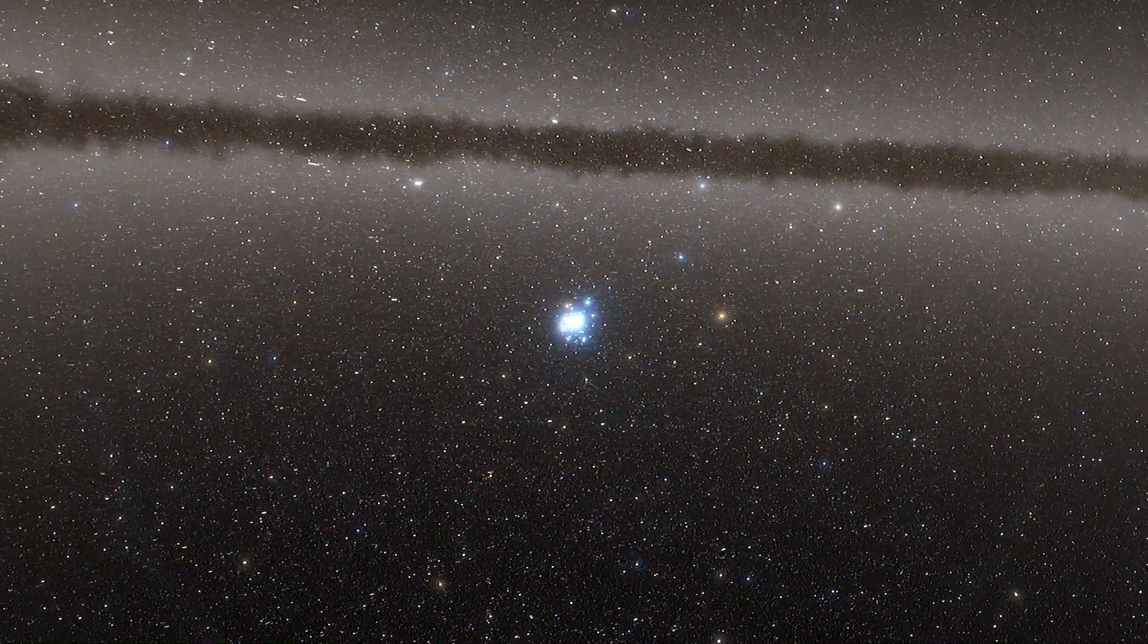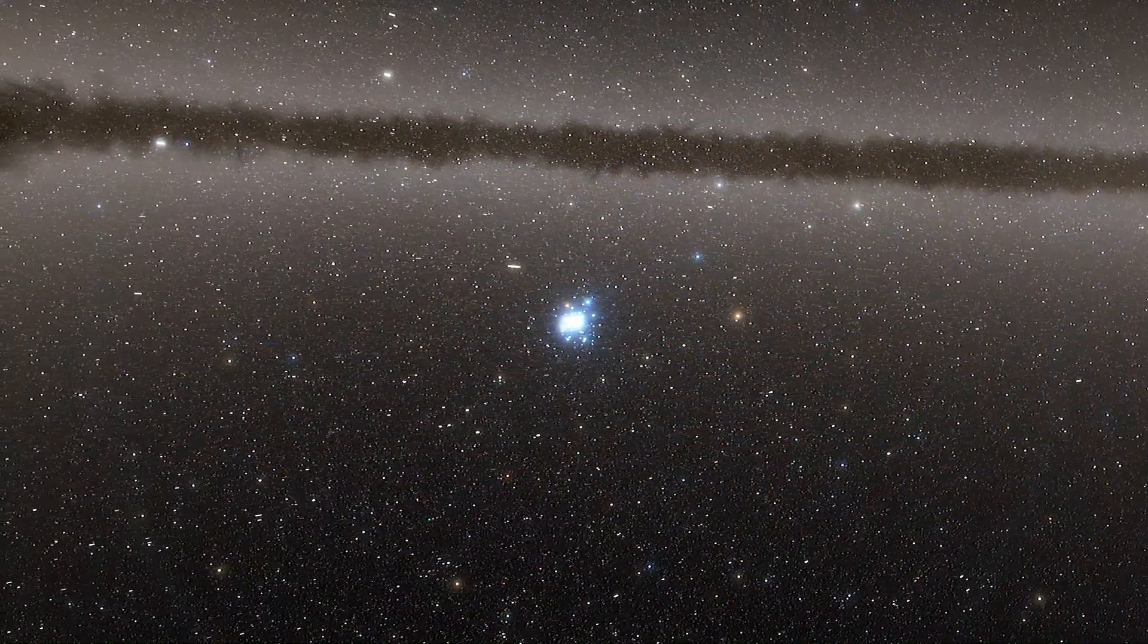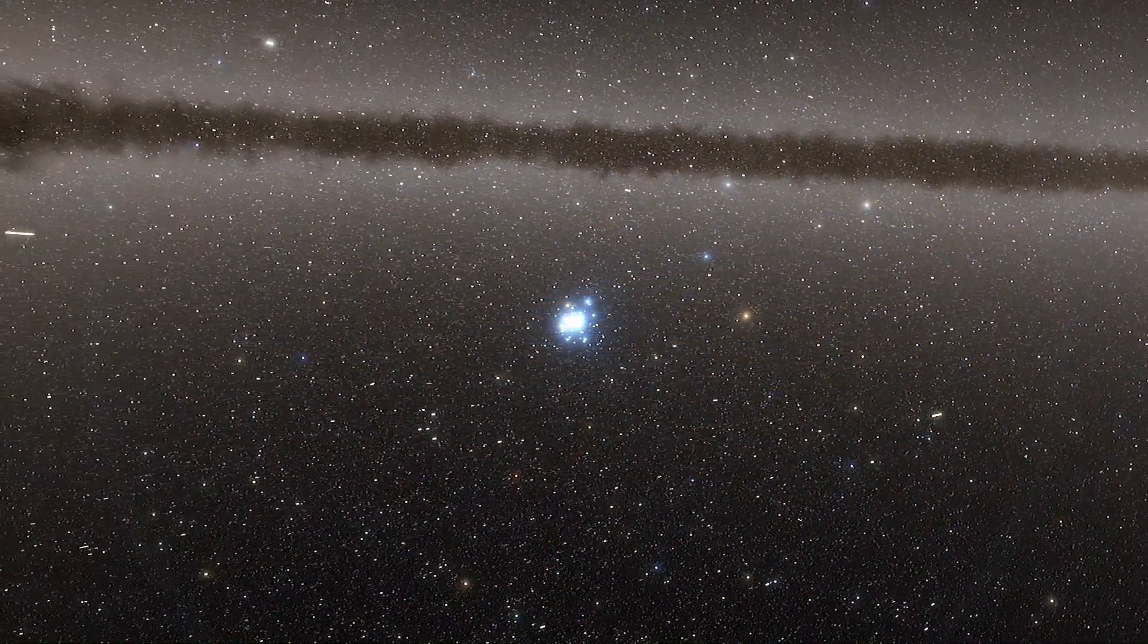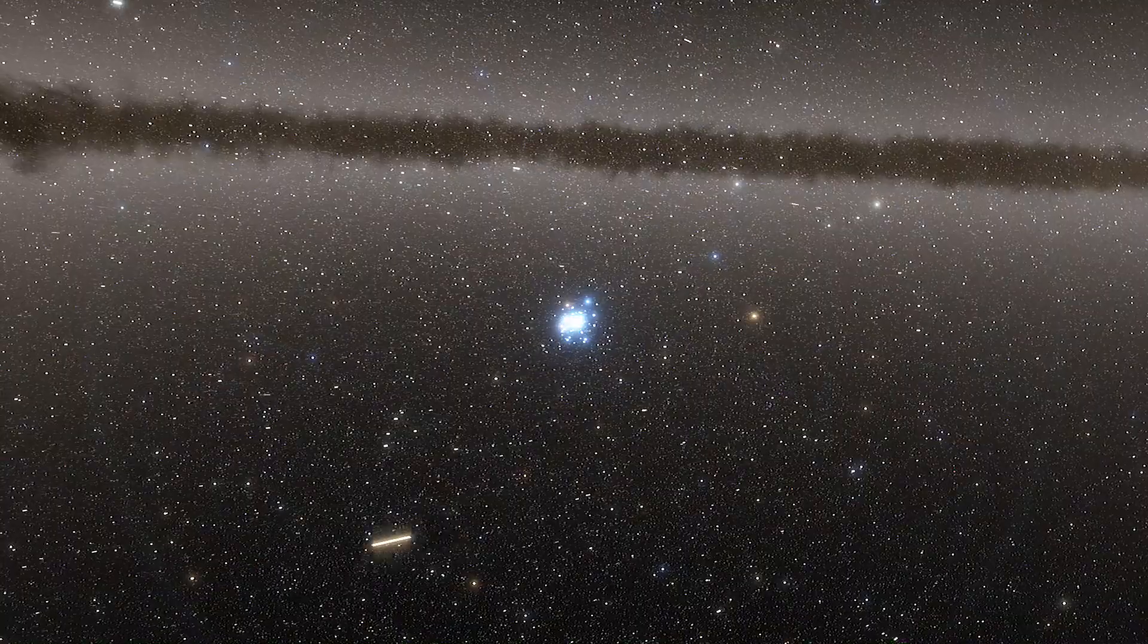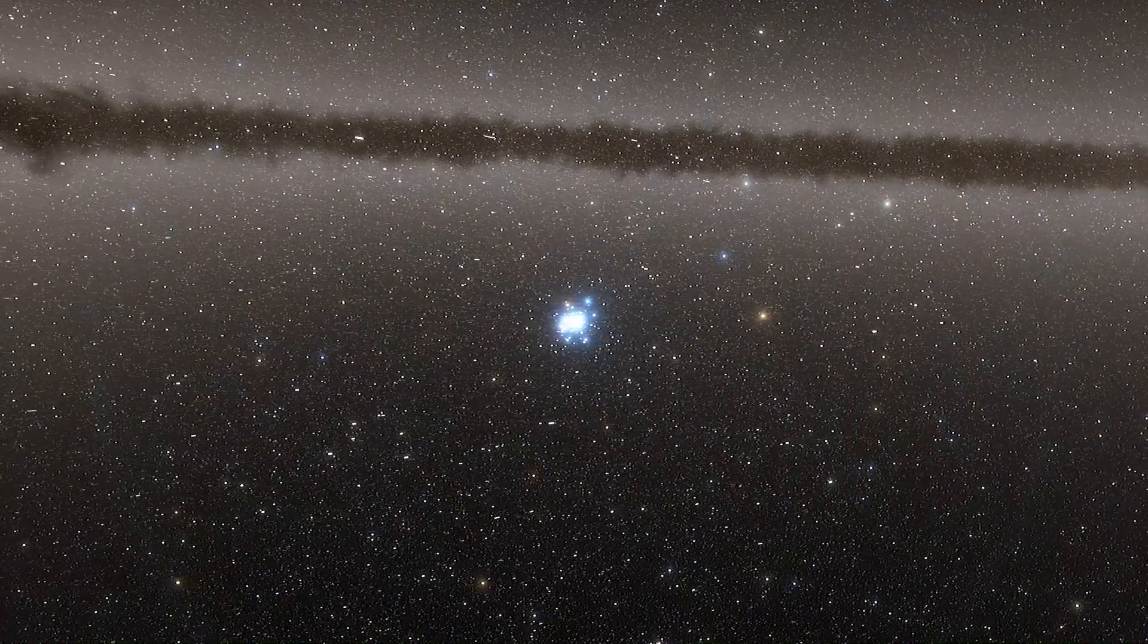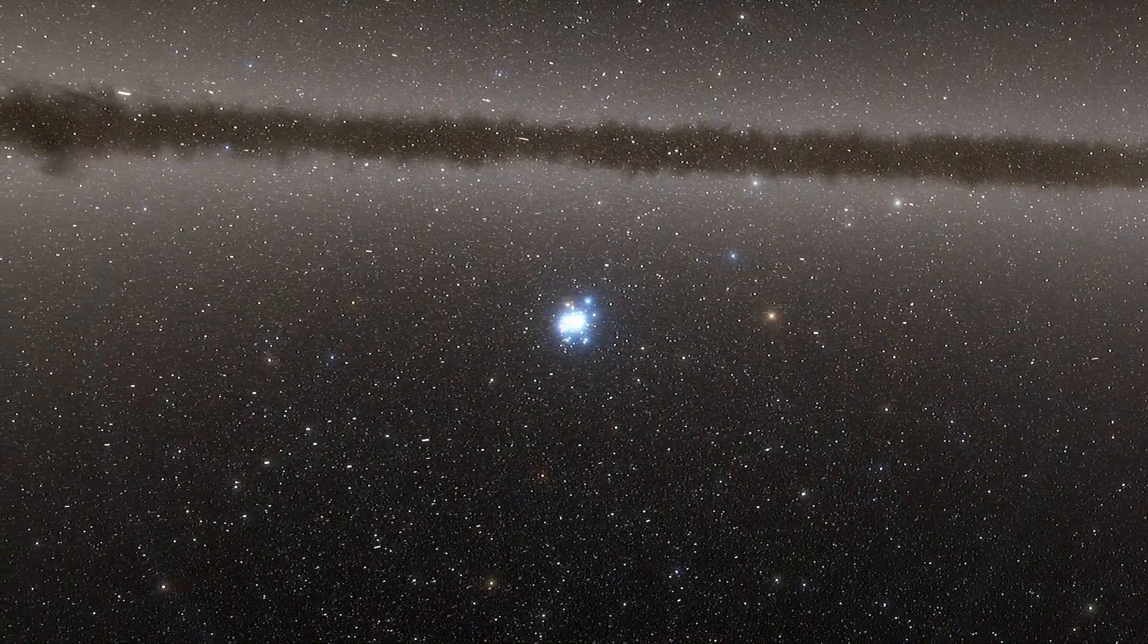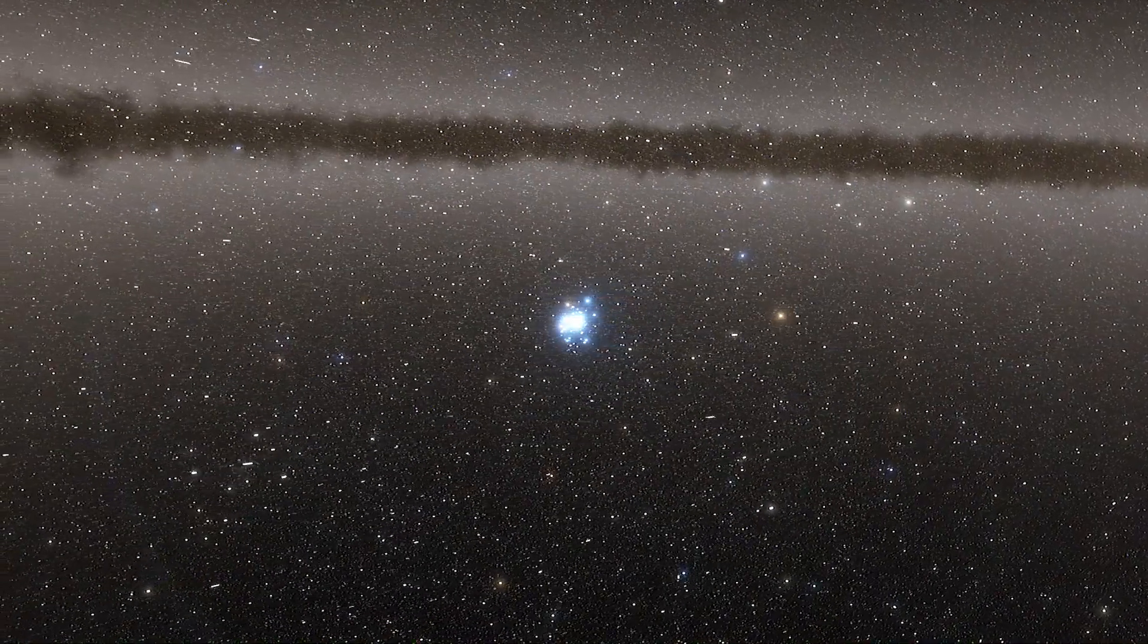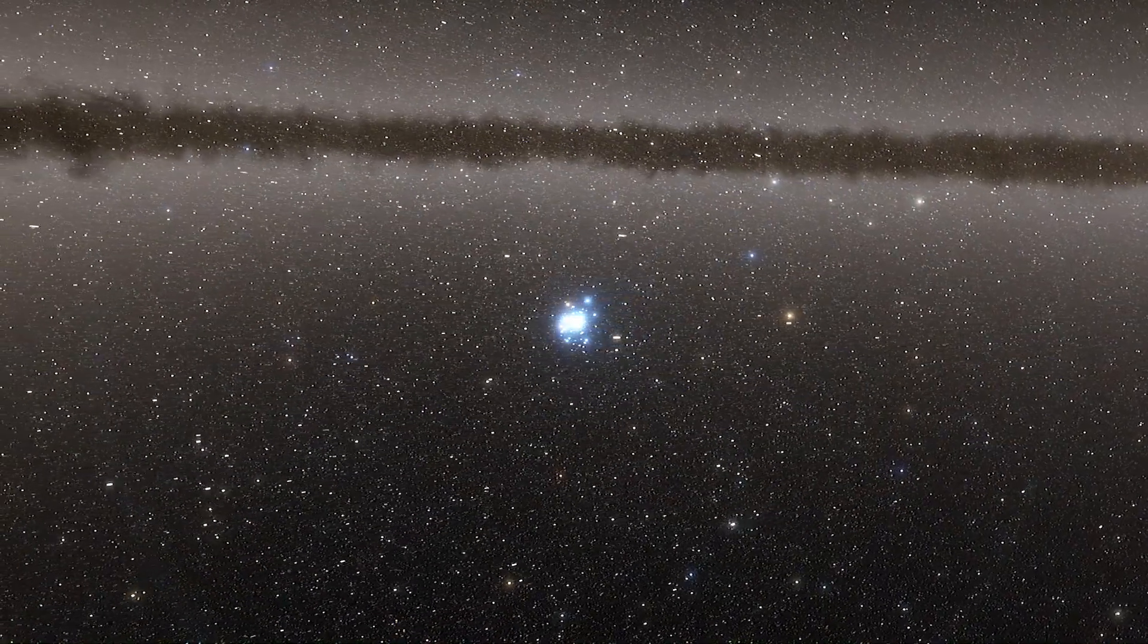This makes the centers of these galaxies very bright and gives them the name Active Galactic Nuclei, or short, AGN.